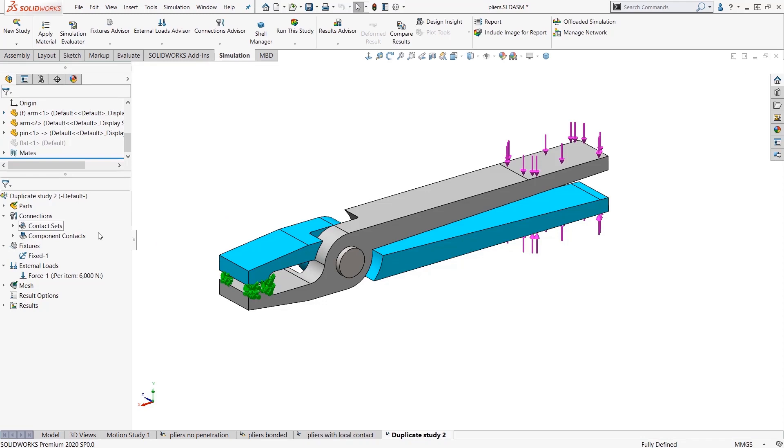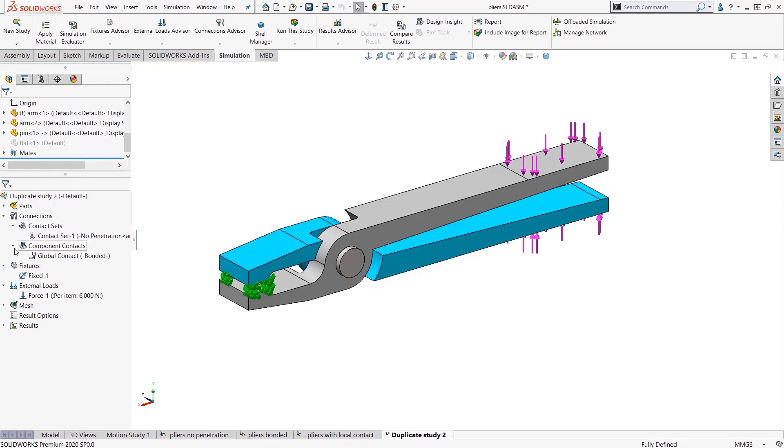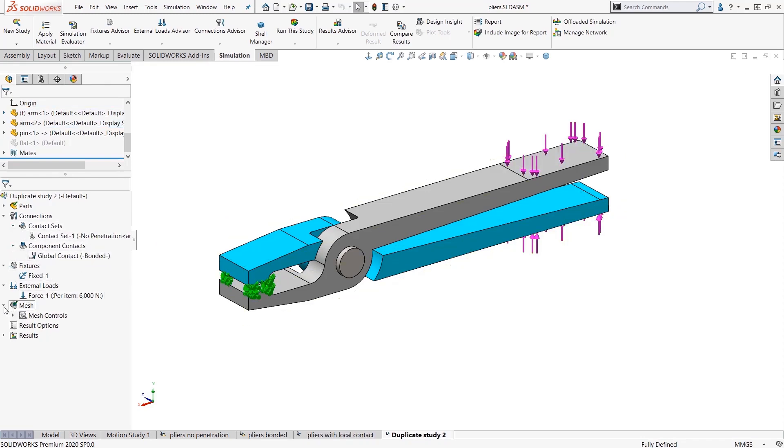Now I have my new study and everything is in here, 100% copied over. And now I can go ahead and make some changes.